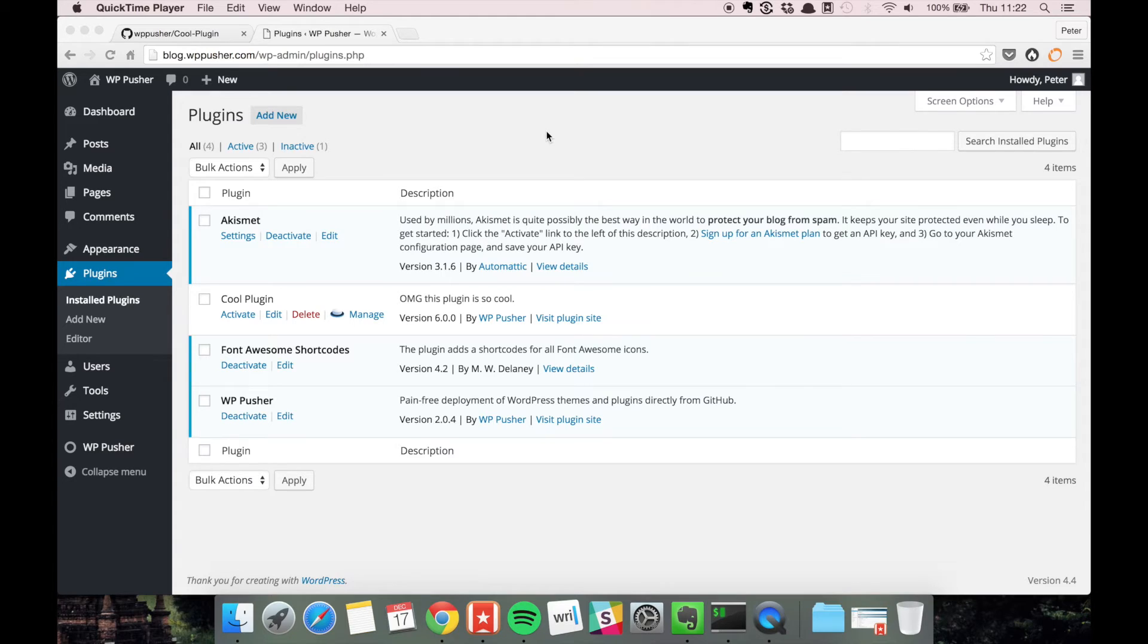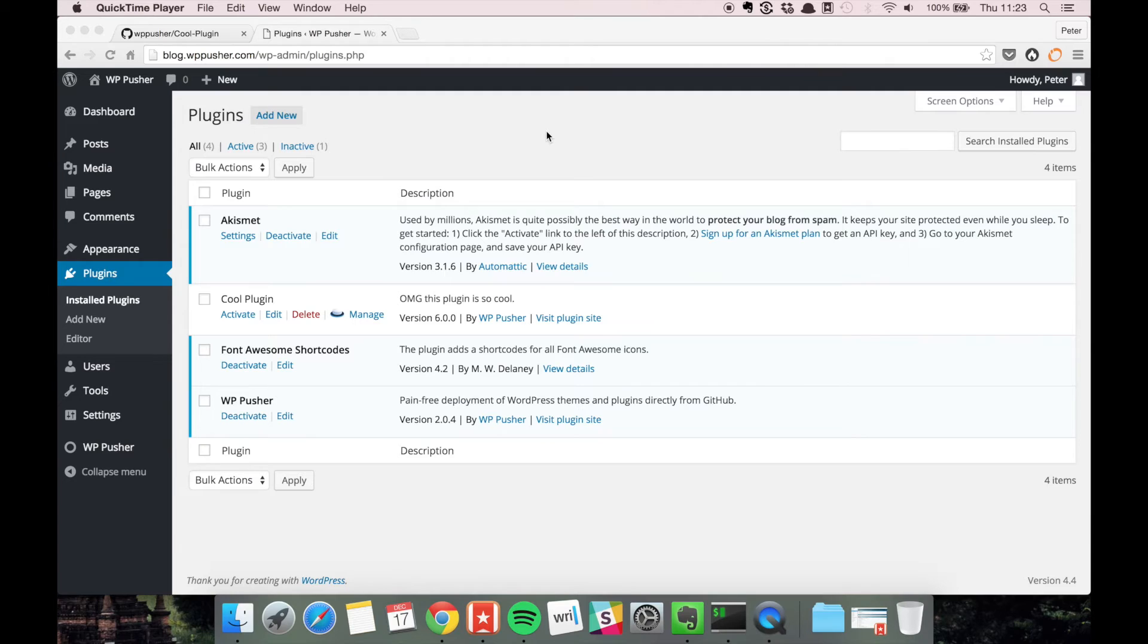The thing is that if you have this feature enabled on a production site, what happens if someone pushes a bug to GitHub that you didn't test yet? Then it's just gonna be immediately updated on the production side.